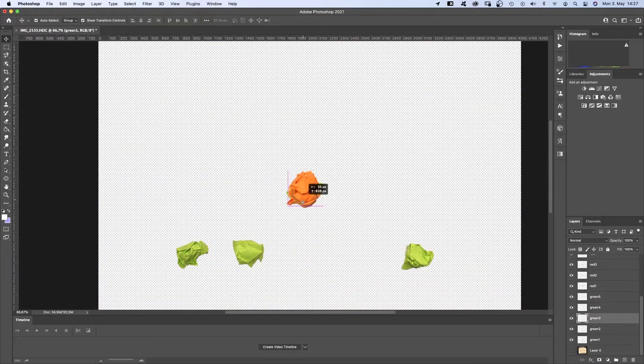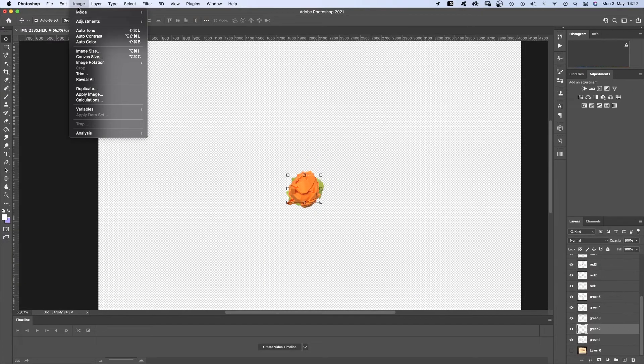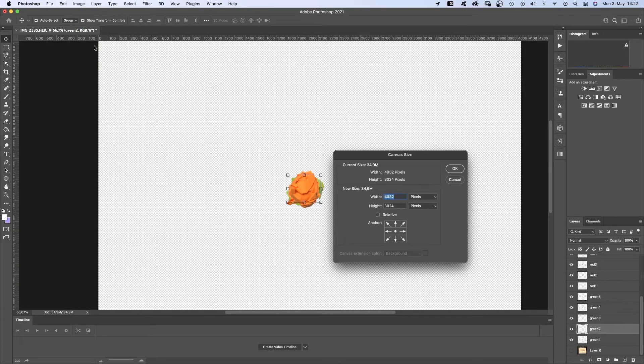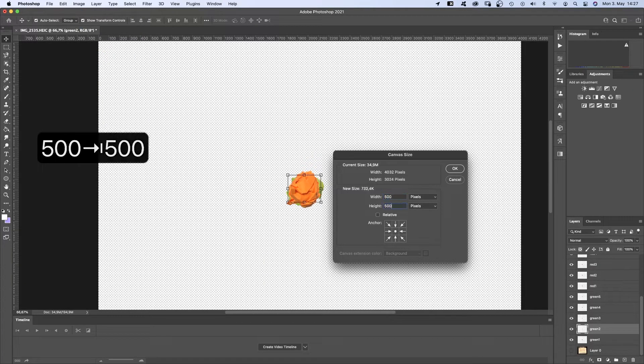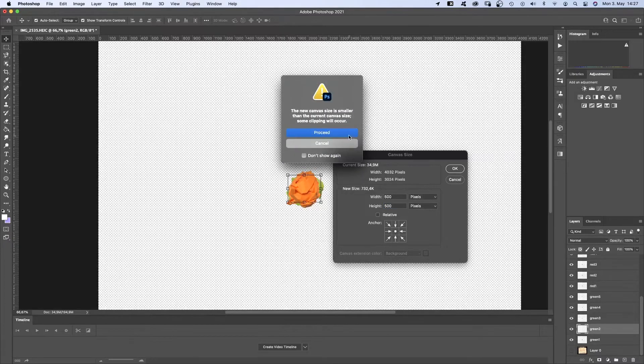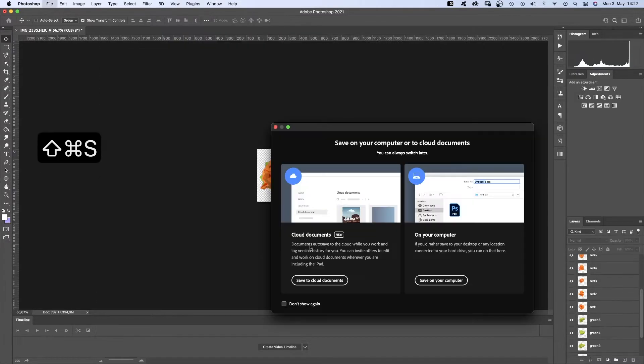In the end, the file should look like that, each object on a separate layer in the center. Let's decrease the canvas size and save it.